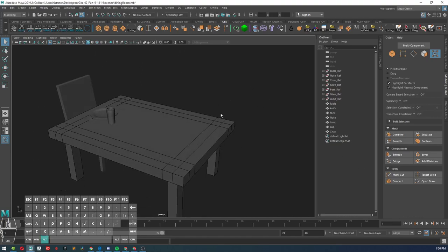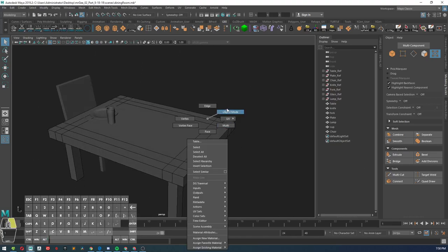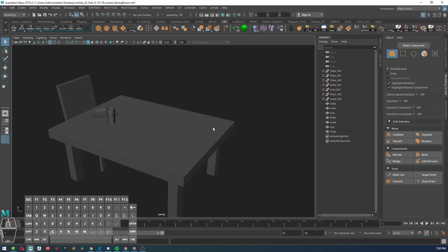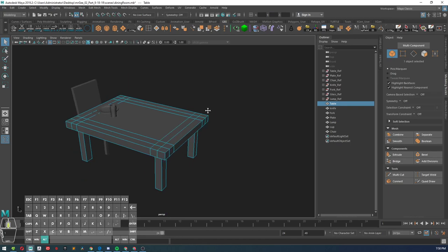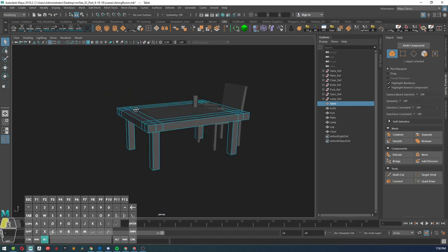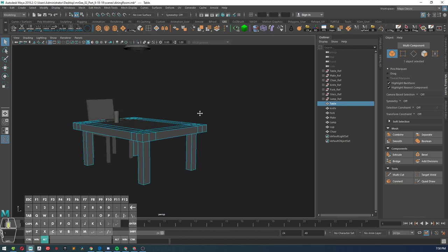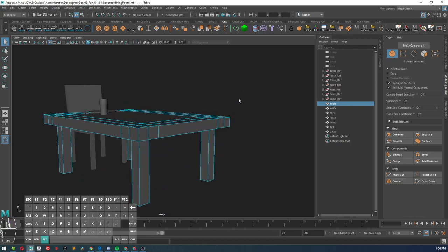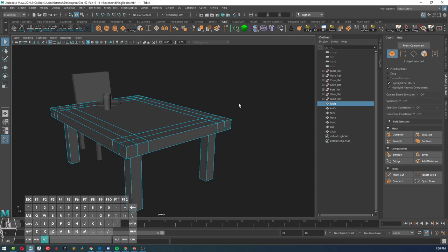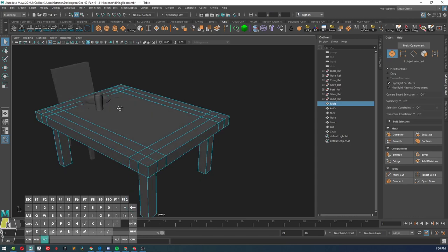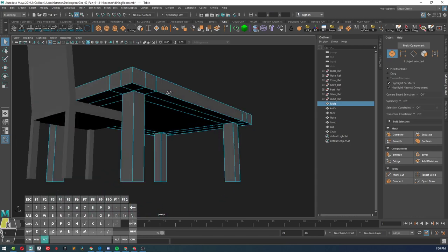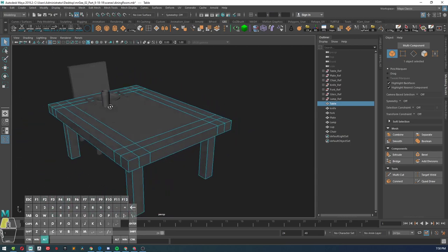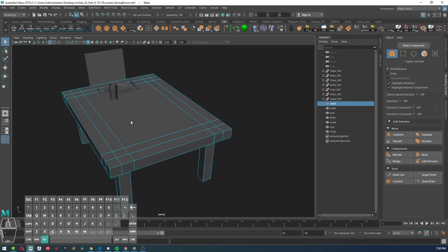Alright class, Mr. G here. I'm going to show you how to UV layout your table. Now for some of you, I know that you guys have been experiencing issues with doing your UV unwrap.